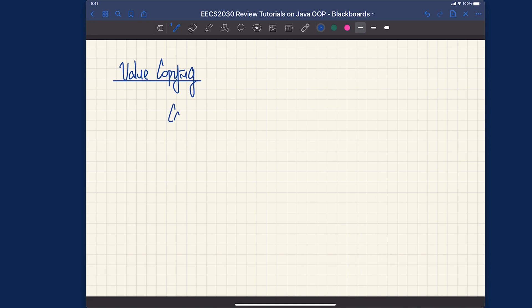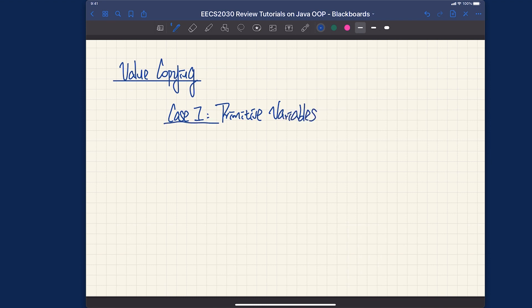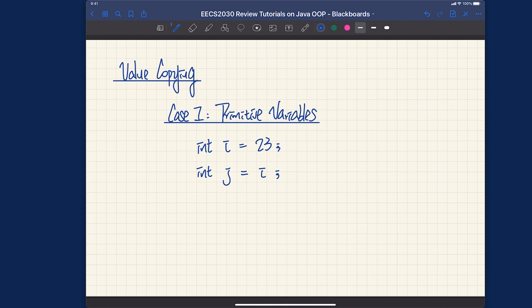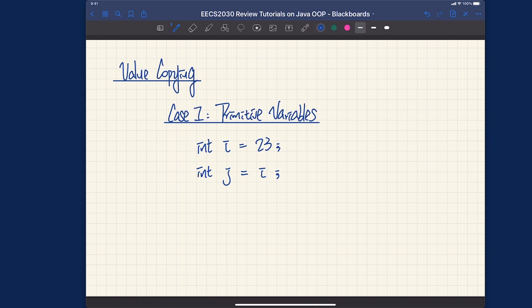Case number one is for primitive variables. The simplest example I can think of would be: integer i is assigned to 23, and then integer j is assigned to i. For these two lines of code, we have one instance of value copying of the primitive value, which is the second line.